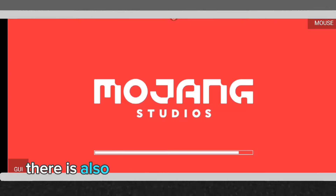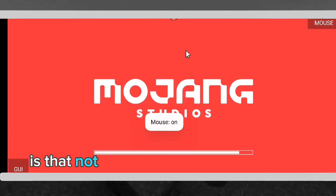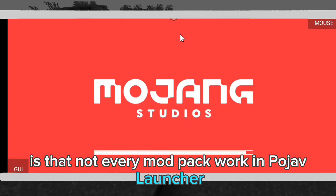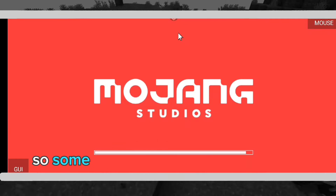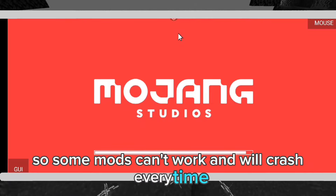There is also an important thing to remember: not every modpack works in Pojav Launcher. Some mods can't work and will crash every time.